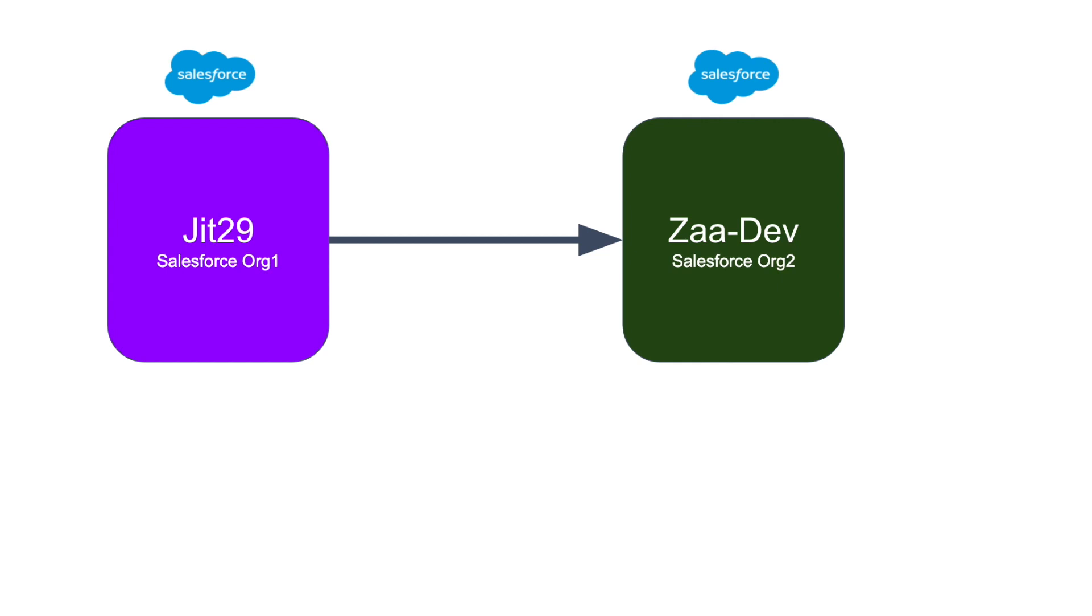In order to achieve that, what we have to do is first of all, as two orgs need to get connected and Salesforce is pretty secure, the first operation or the first thing you need to keep in mind is authentication - how that's going to work.